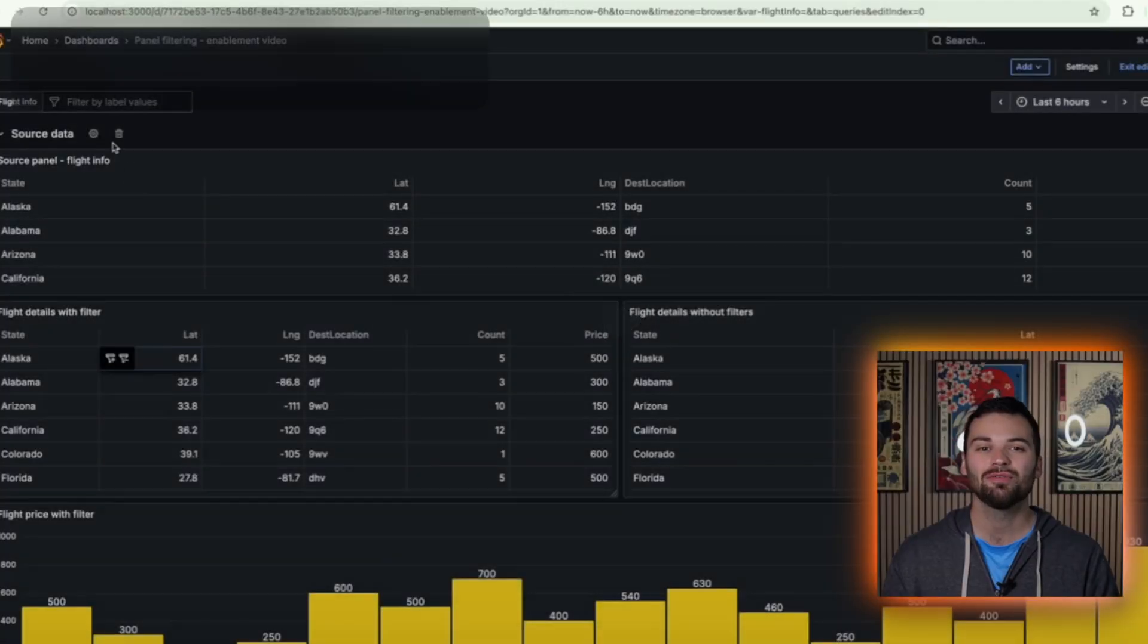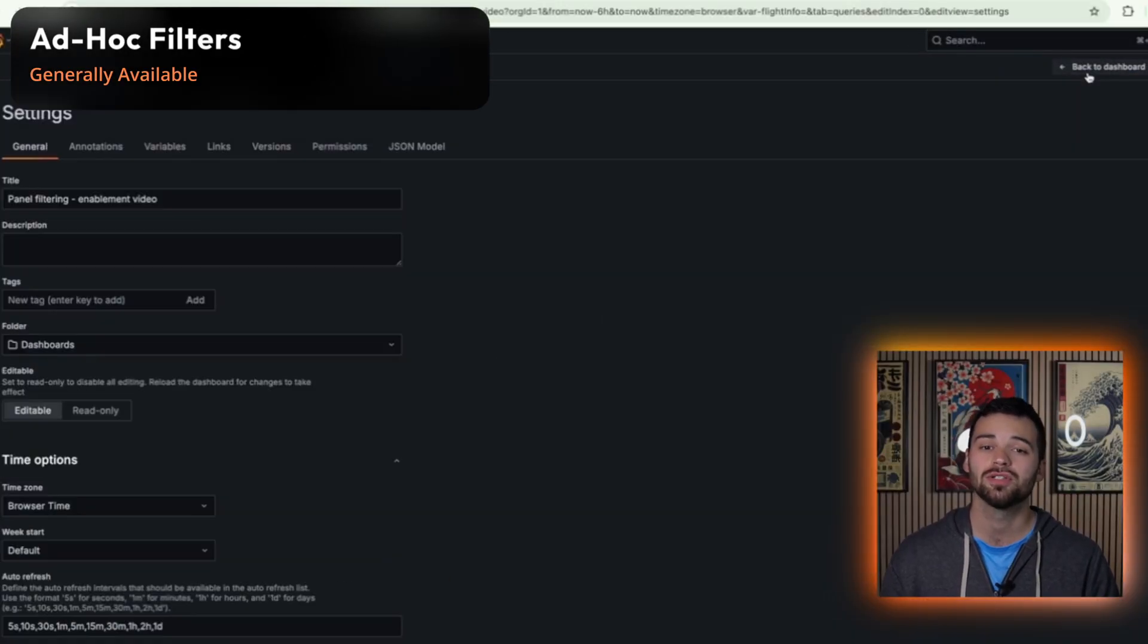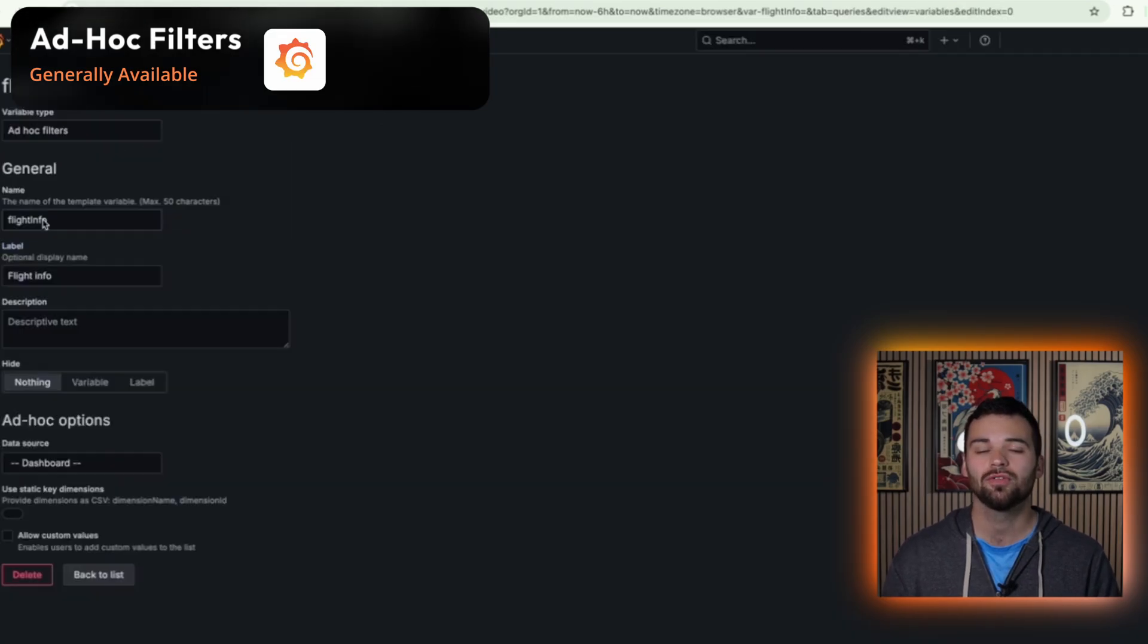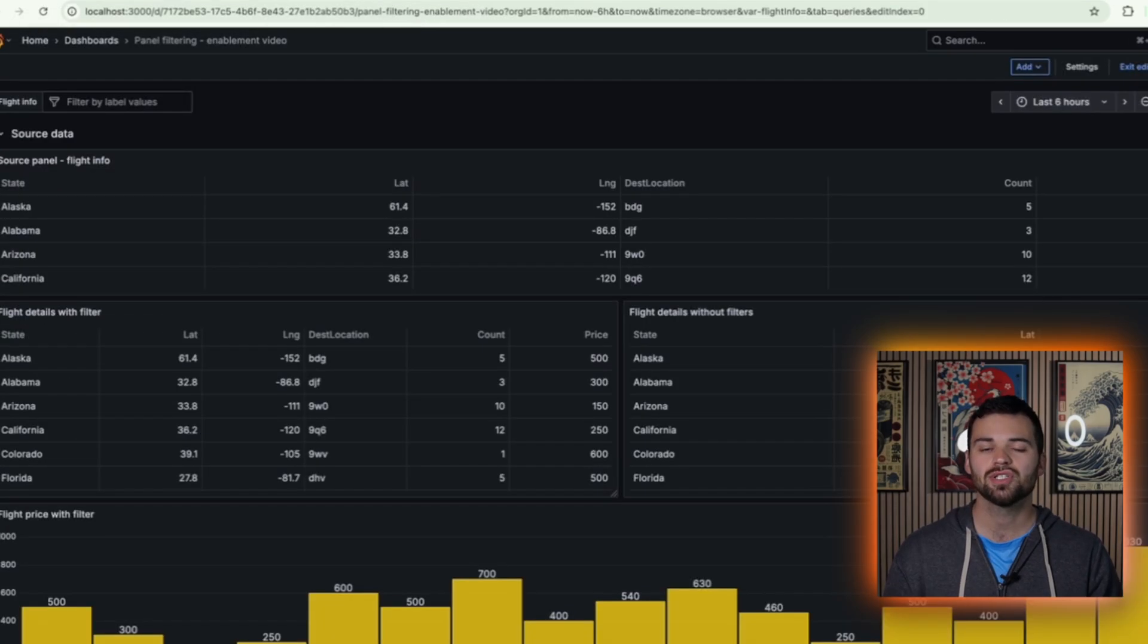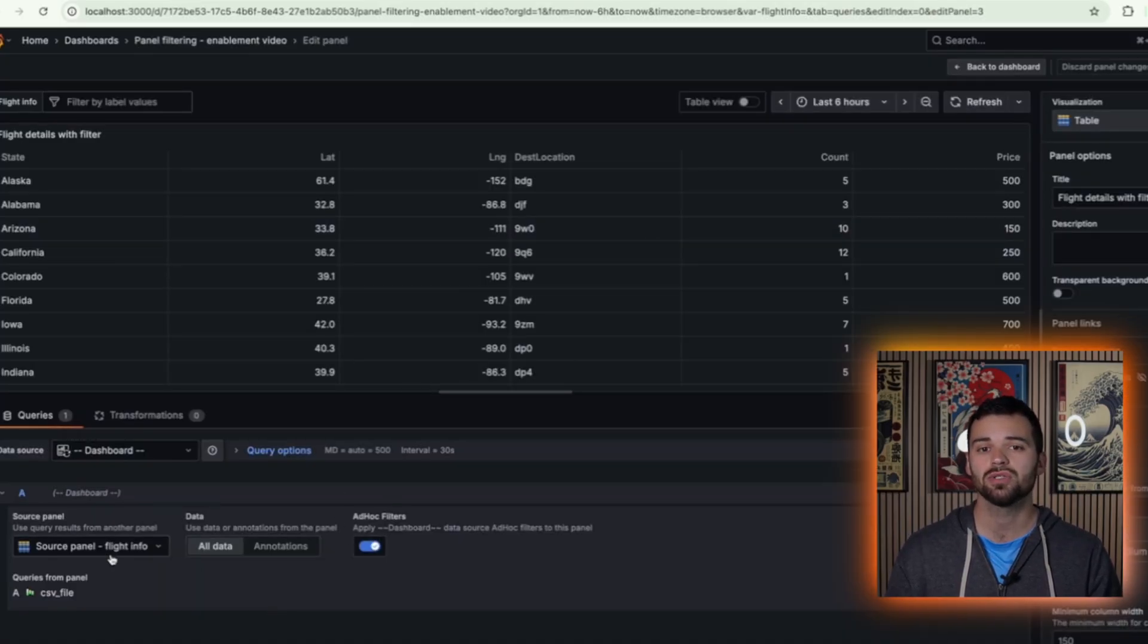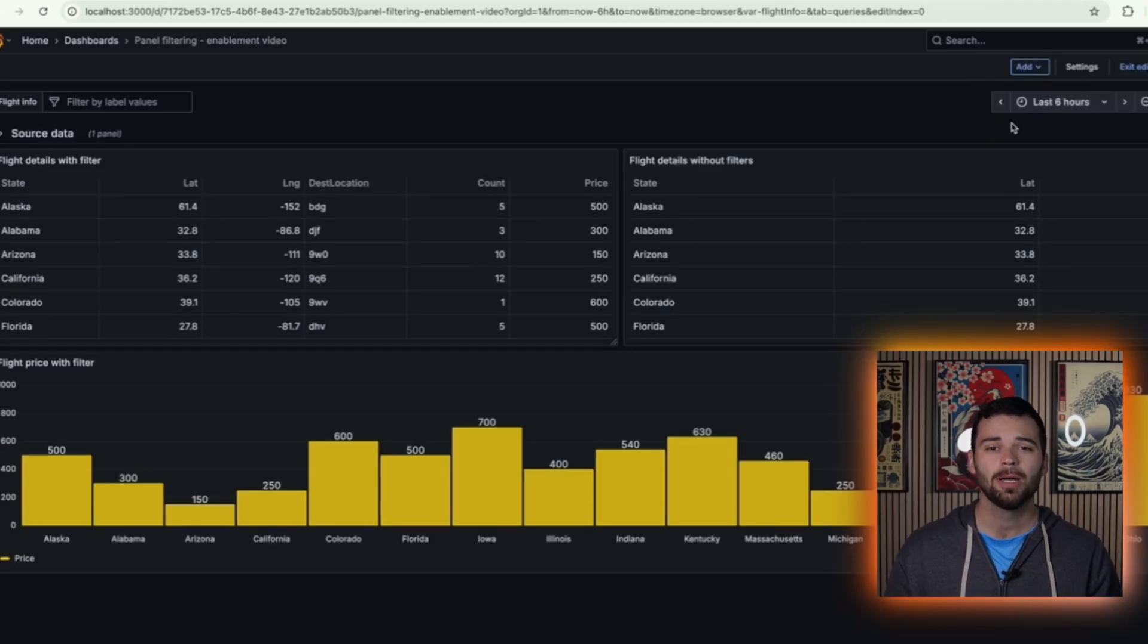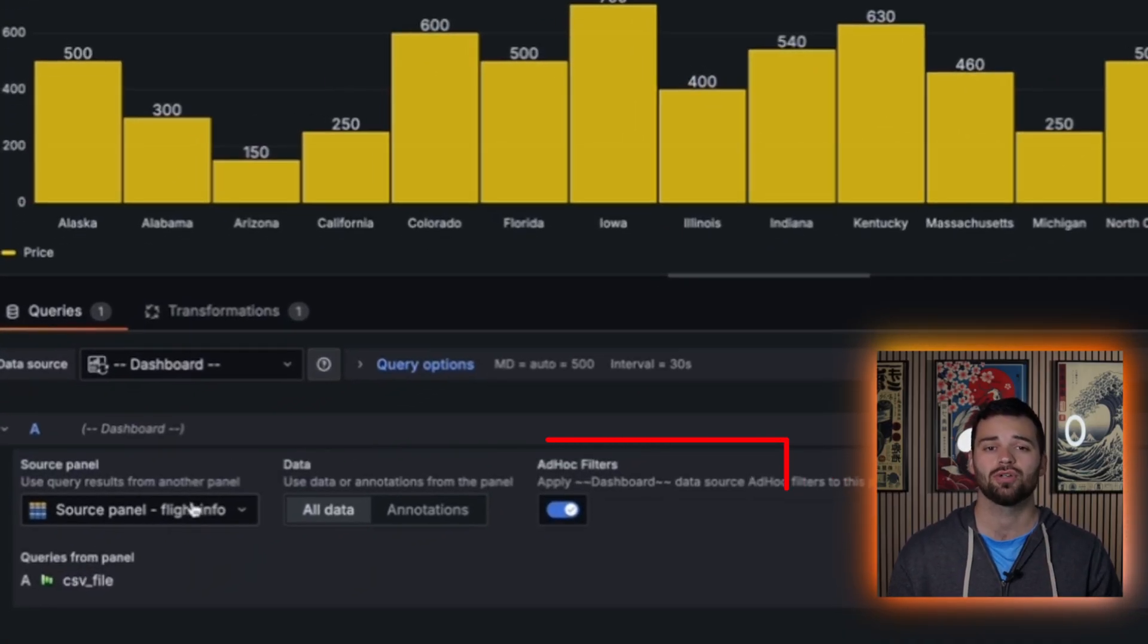Let's kick things off with one of the biggest upgrades in 12.2, ad hoc filters. And these are now generally available in Grafana OSS, Cloud, and Enterprise. Ad hoc filters are an awesome improvement for the Grafana platform because up until now, filtering from SQL data sources has been limited and sort of unreliable. But starting in 12.2, you now have the dynamic option to toggle on ad hoc filters per visualization panel.